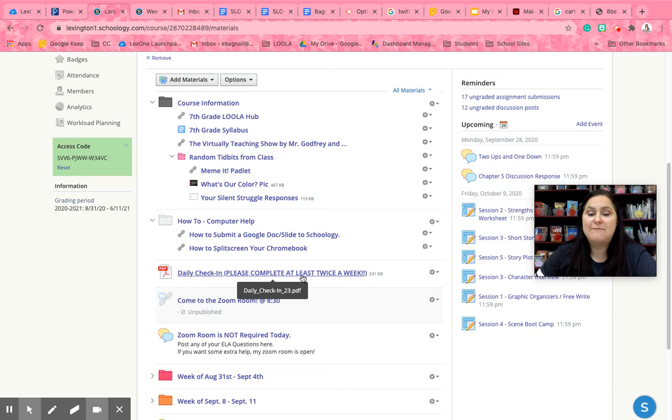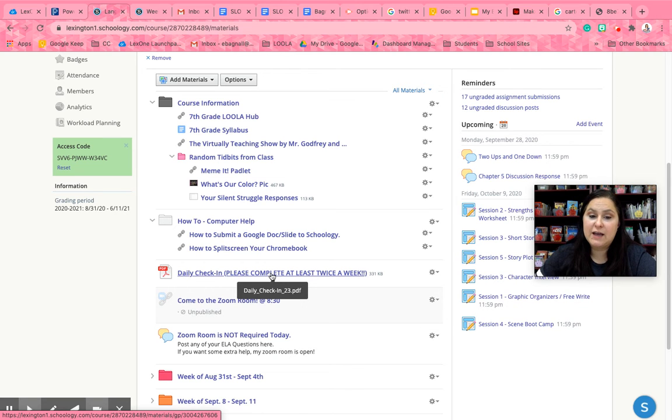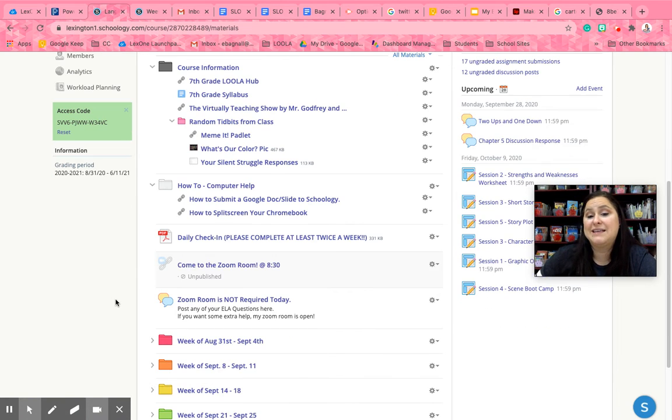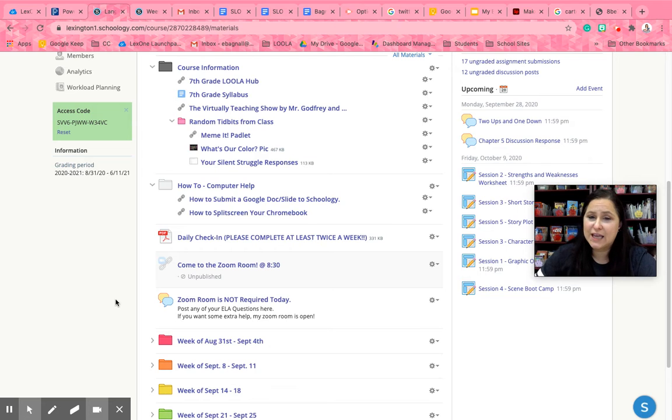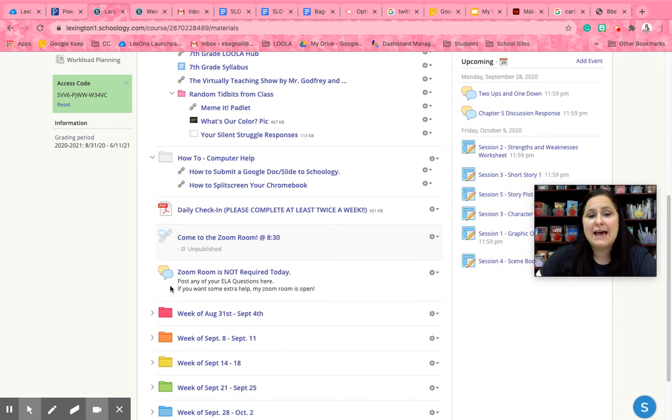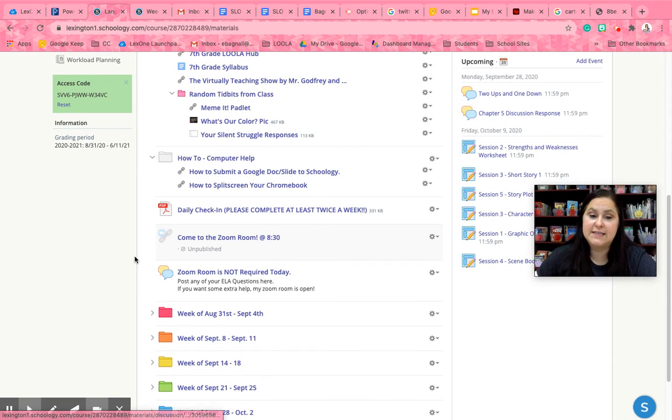I have my daily check-in right here on the home page. I would like you to complete that at least twice a week just so I can get a feel of where you're at. Now here's where my biggest struggle comes in is about Zoom Rooms.